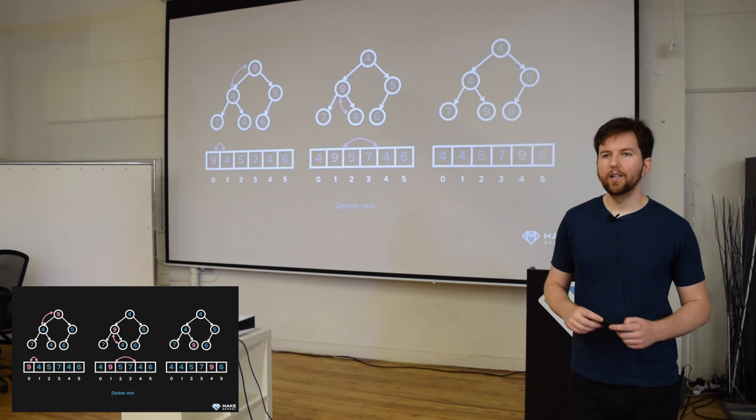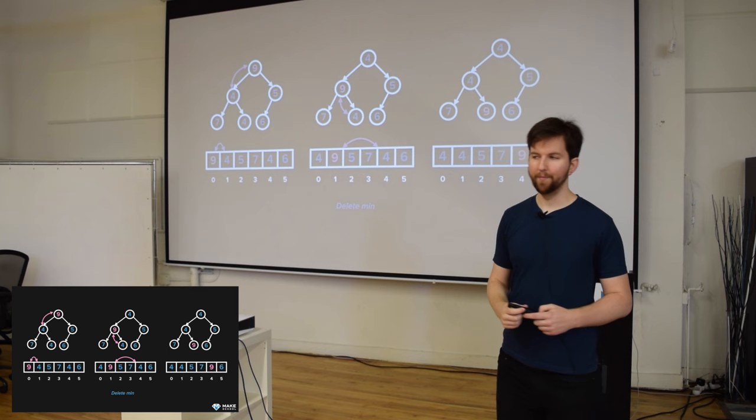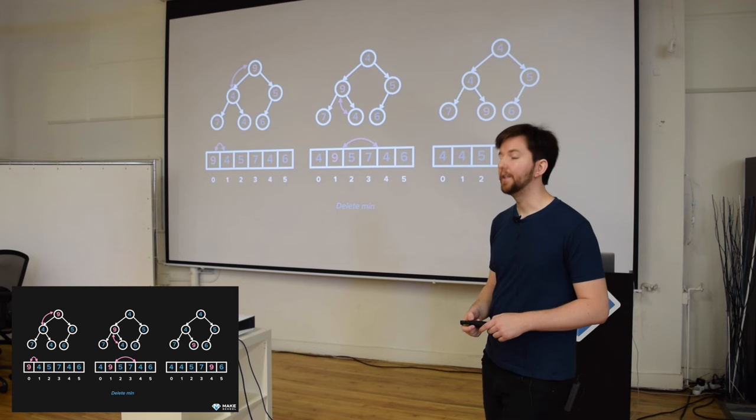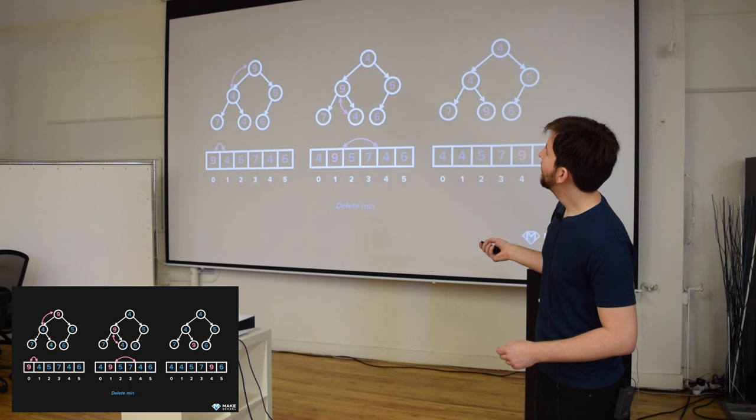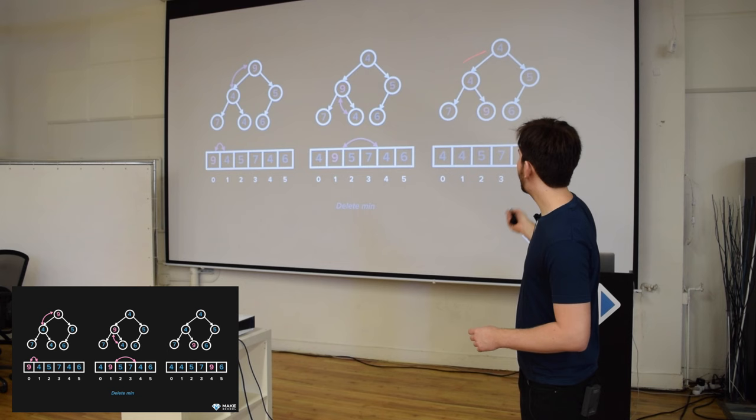Any questions on deletion in heaps? The algorithm is: delete the root node, replace it with the last element, and run the shift down algorithm until you can't run it anymore. To ensure that the tree is complete, we can't grab a random element and stick it in the root position — we have to grab the last element and stick it there, which ensures the tree is still complete, and then we run the swap down algorithm to make sure it's a heap again.